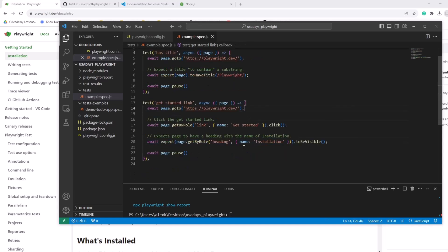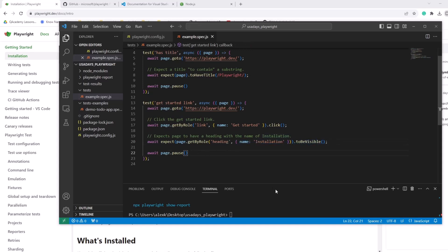And what it will do, it will verify that there is a link, get started and it will be clicked on right here in this line. And then it will verify that there is installation in the heading. It should be visible and then it will pause again. So one more time we'll do an npx playwright test and put dash dash headed. So we want to actually see the browser coming up.